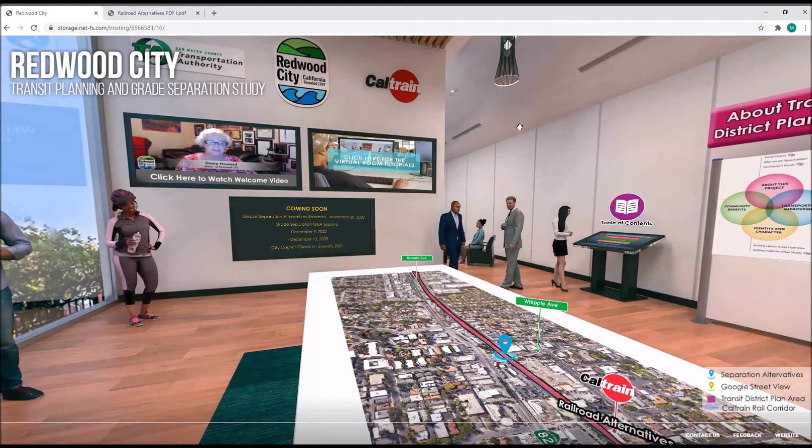Hi, my name is Elliot Wong and I'm a track engineer with AECOM. In this video, I will talk about the four rail alternatives proposed for the grade separations within Redwood City.